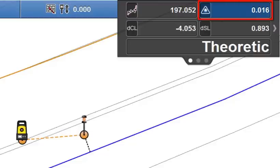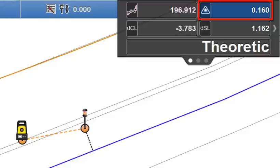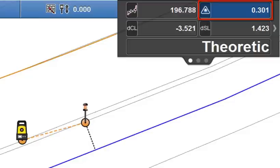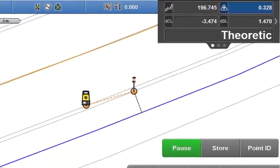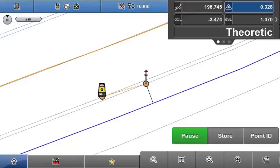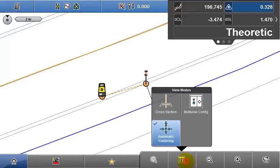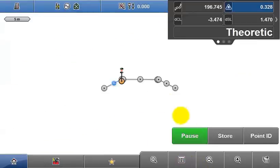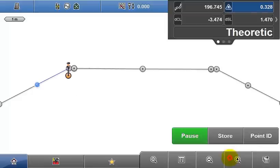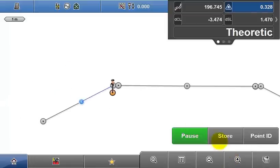This coloured value here represents the Cut and Fill value, which is the height offset to the model. The current value is blue, at 328mm below the model. This is best represented in the cross section mode, which can be activated from the view modes menu. You can see the pole is below the model here.